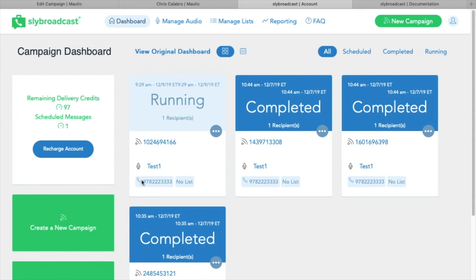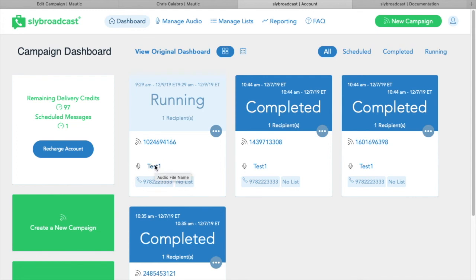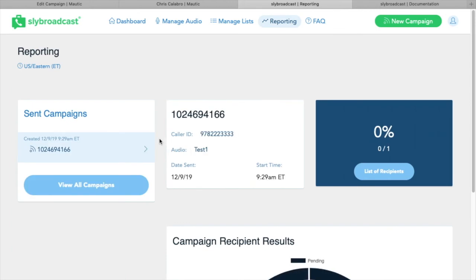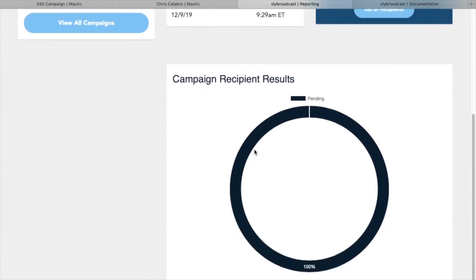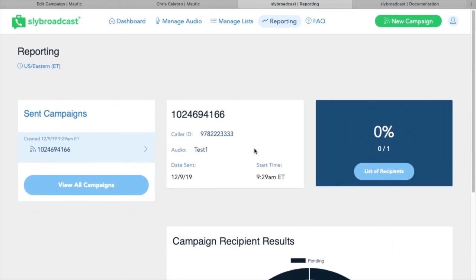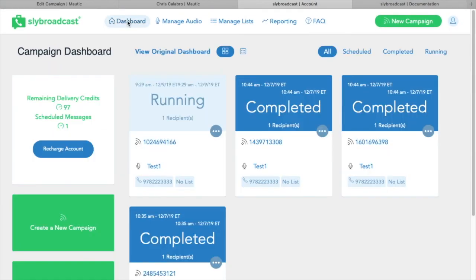So we now have one voicemail that is running and being delivered. And you can see here we have, this is the callback number, caller ID number. And this is the audio file that it is delivering. And if you click into here, you can also see a list of recipients. So you could click that and see what phone number it was triggered to. And that's all there is to it.